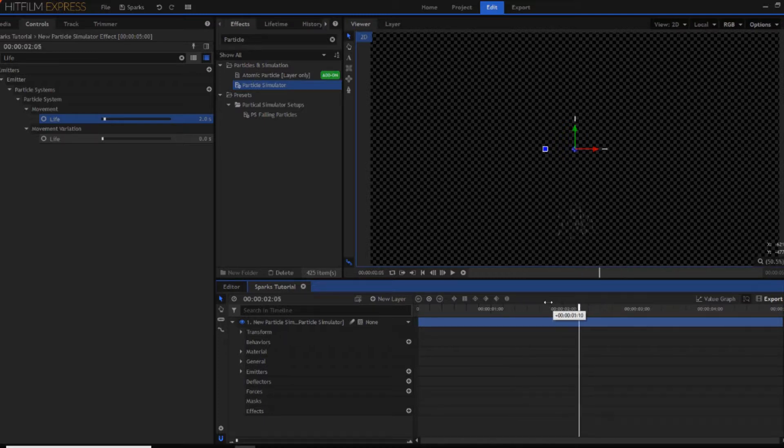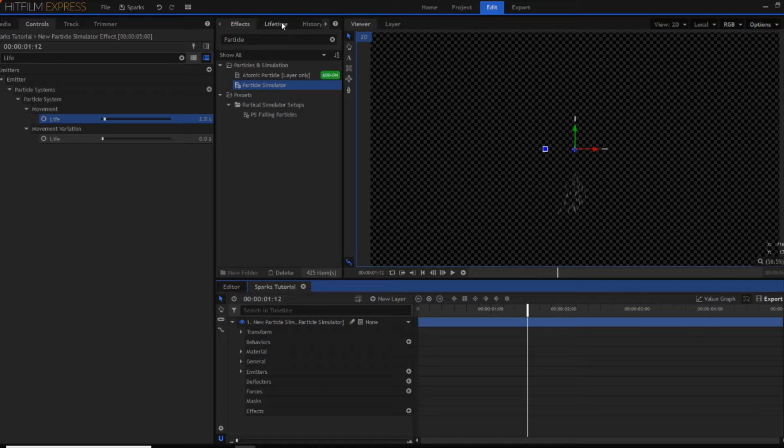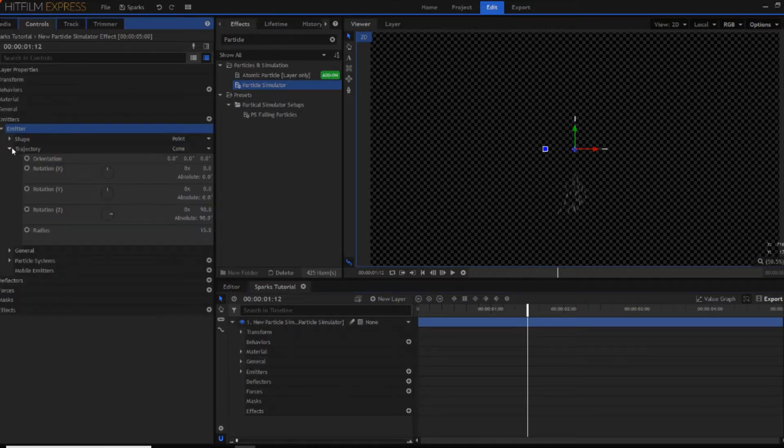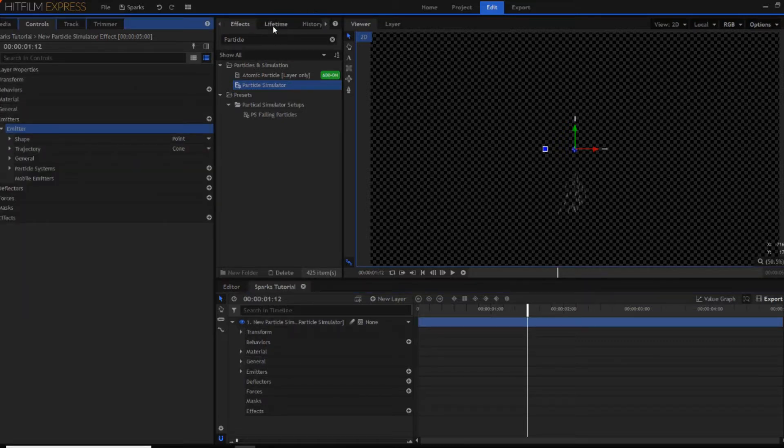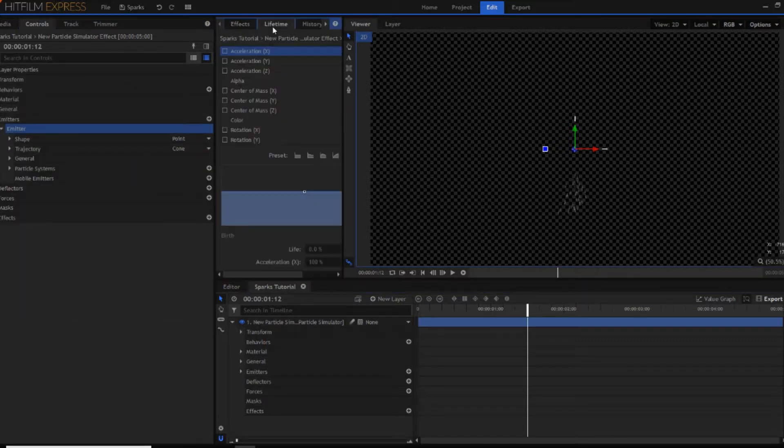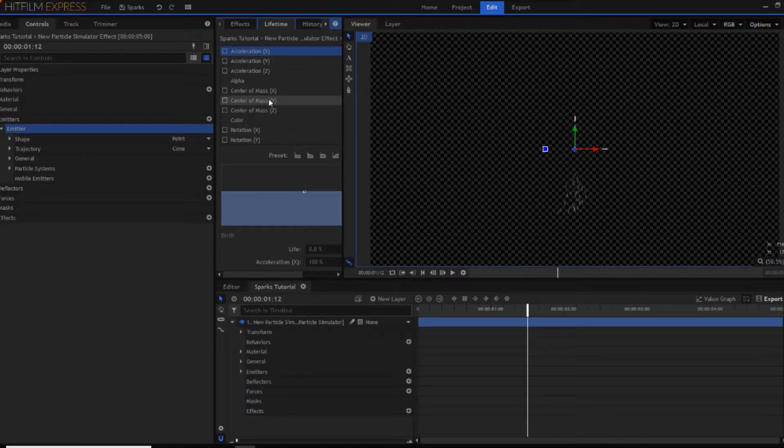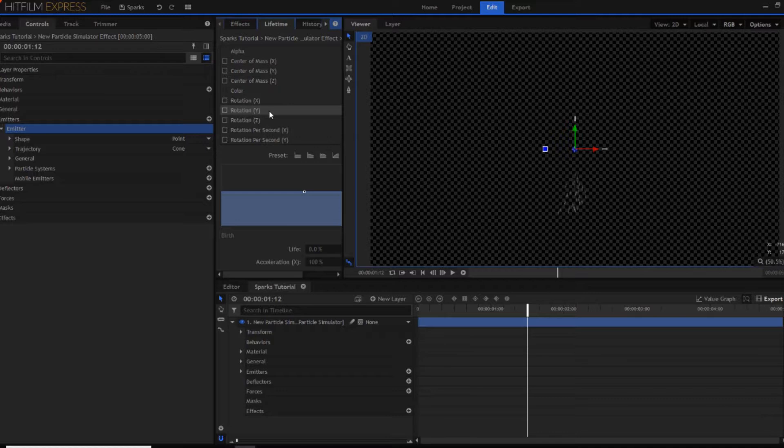However also you might notice that they're just white. You might want to change that. So if you click on the particle system. Now if you go up into the lifetime controls. That should have appeared on your tab. Just OK that. And now you can see there's one called colour.